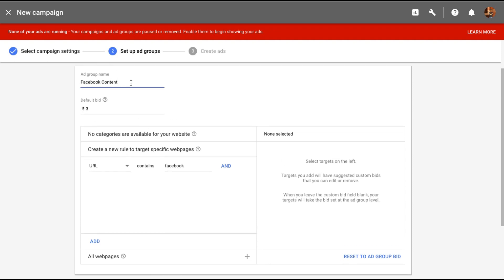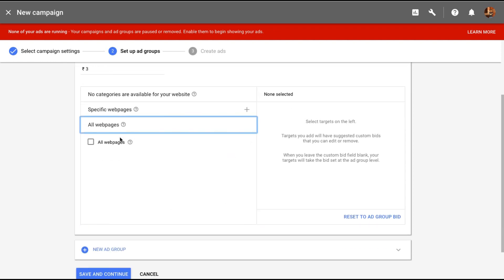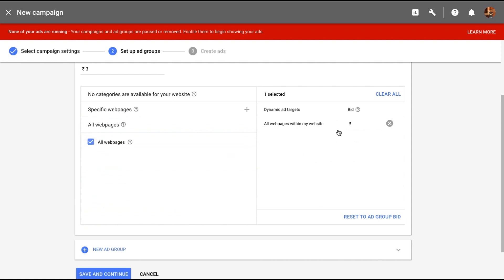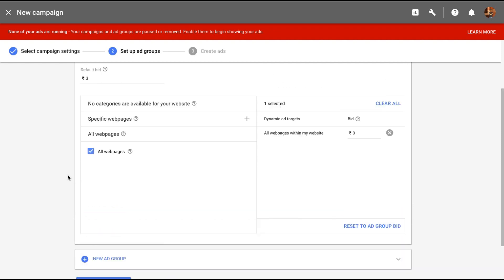But for now let me make one for my entire website, which is this last option here. All web pages. So let me just click that. And you can set a bid for all the web pages. I'll again leave it at three rupees.